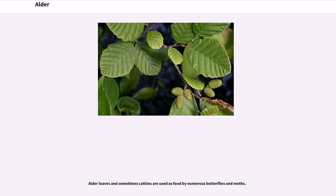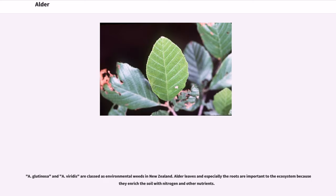Alder leaves and sometimes catkins are used as food by numerous butterflies and moths. A. glutinosa and A. viridis are classed as environmental weeds in New Zealand. Alder leaves and especially the roots are important to the ecosystem because they enrich the soil with nitrogen and other nutrients.